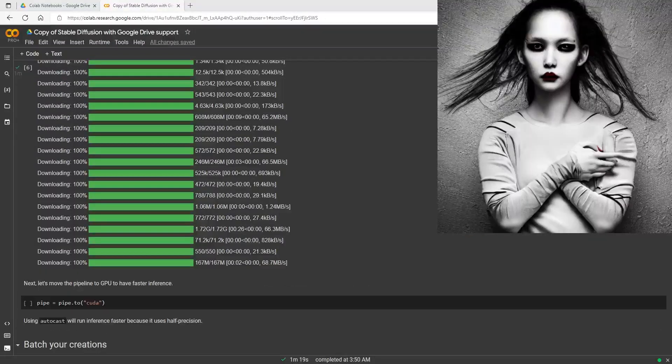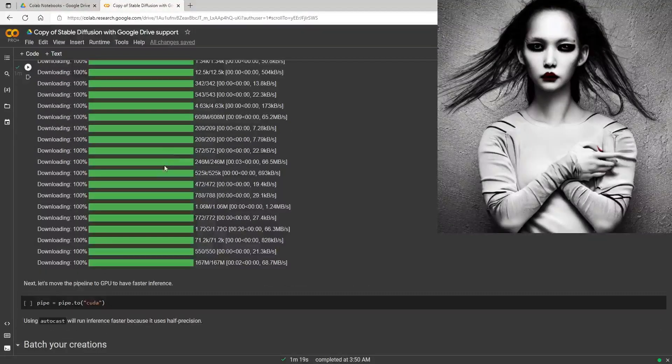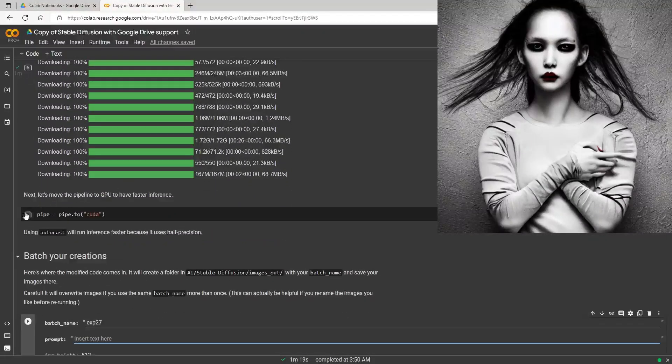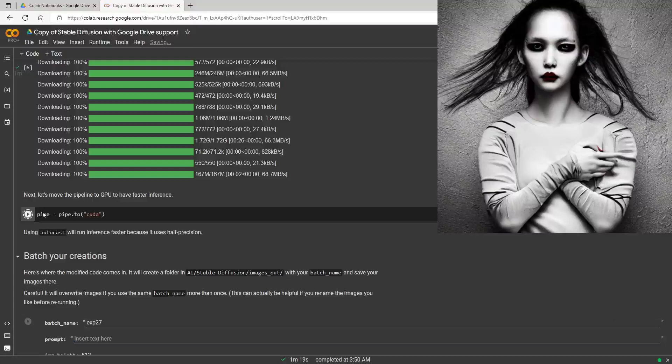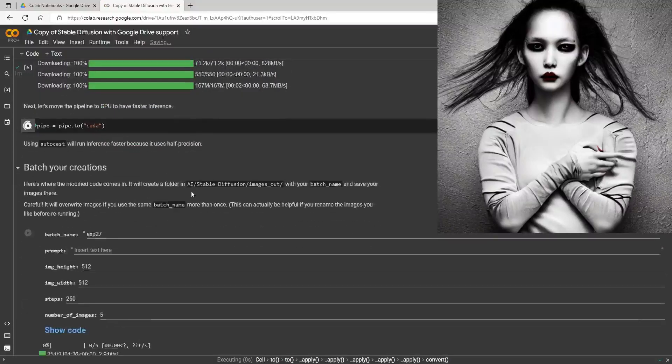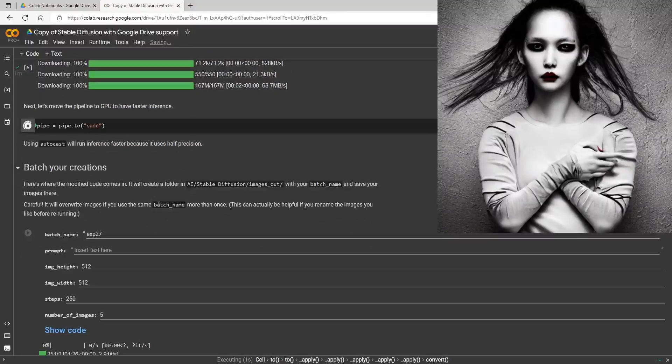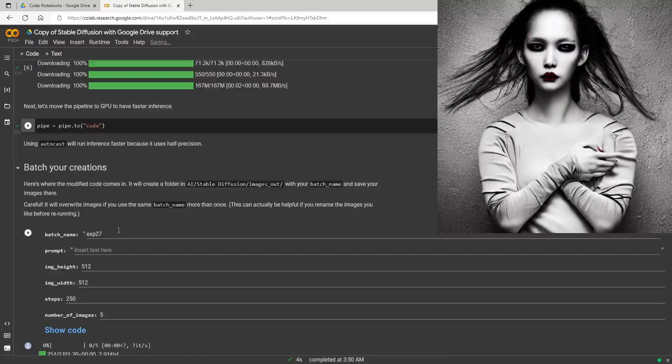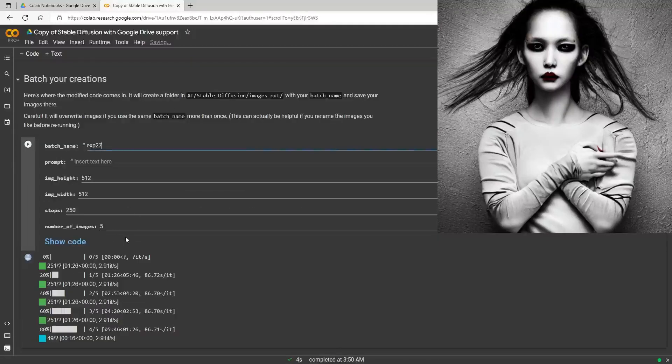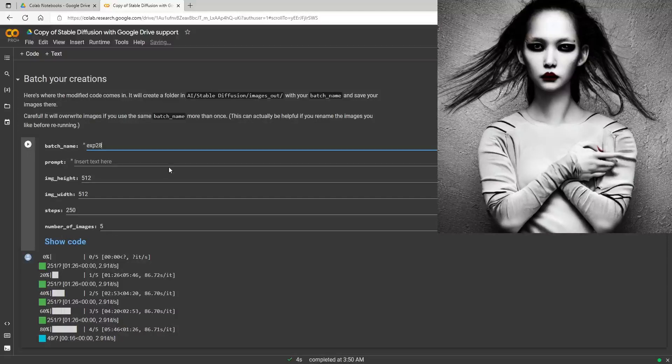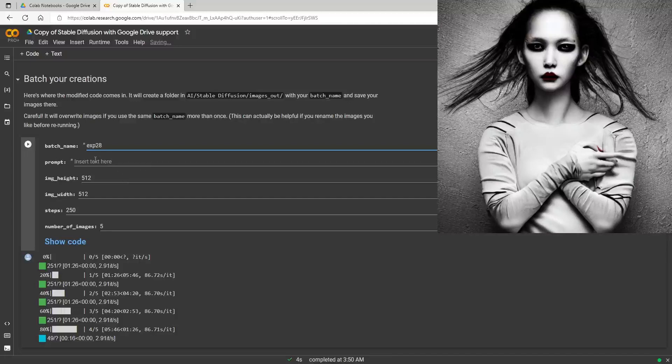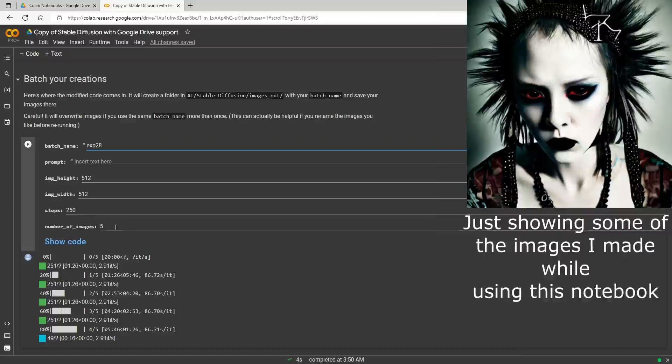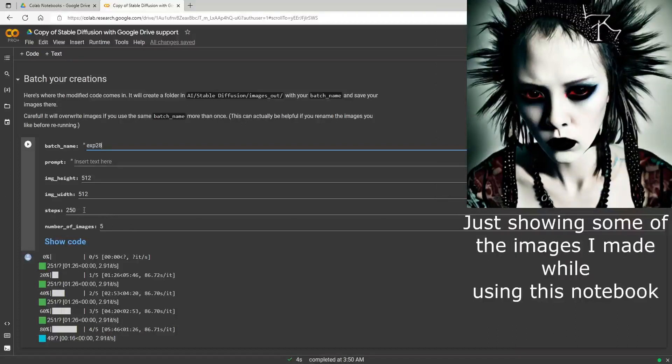That section is done loading up here and now we're just going to run this one here. We're going to be right on to creating really soon. One thing to keep in mind here is that you'll want to change this batch name every time you do something. I've just been doing EXP like experiment because it will overwrite all your old batches. Basically the only thing we have here is our prompt,